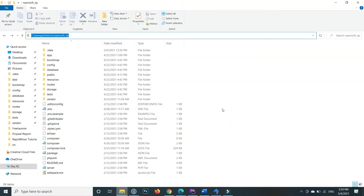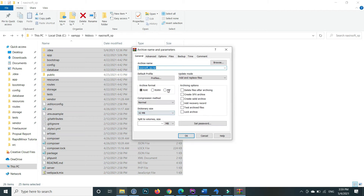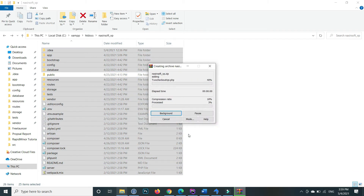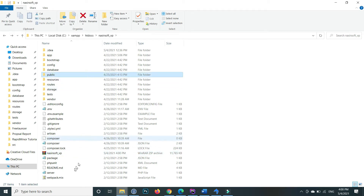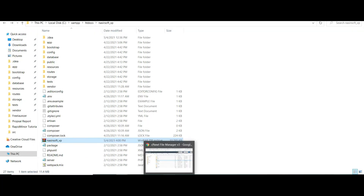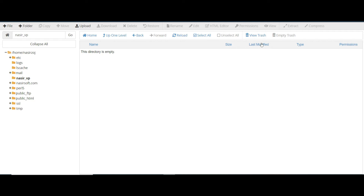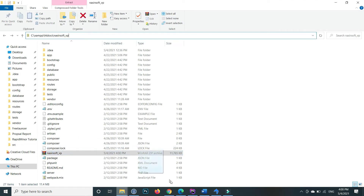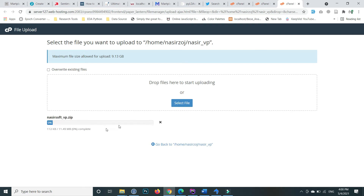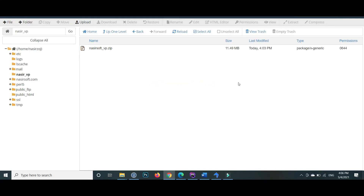Now, copy all these files of the project other than the public and extract this into a zip file. This zip file contains all the files of the project other than the public. We need to upload this file inside our newly created nasir_vp folder. Double-click upload, drag and drop the file or select it. The file is uploading and has been successfully uploaded. Close this and the zip file is showing.